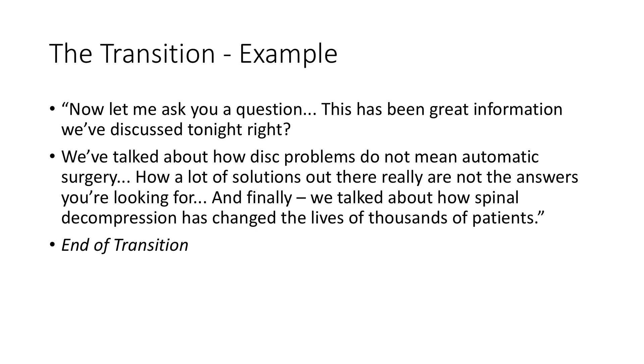It's like 30 seconds, but it's so simple. And it just sets you up. And the question thing is perfect because it's like, hey, so let me ask you a question. This has been some pretty cool information that we talked about tonight, right? And nod your head. And then look around who's nodding their head as well.